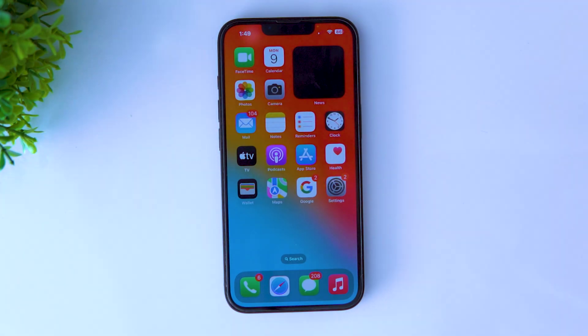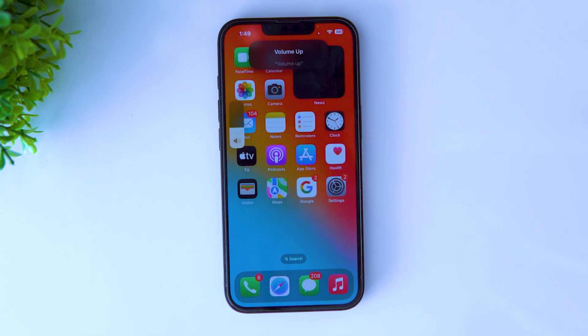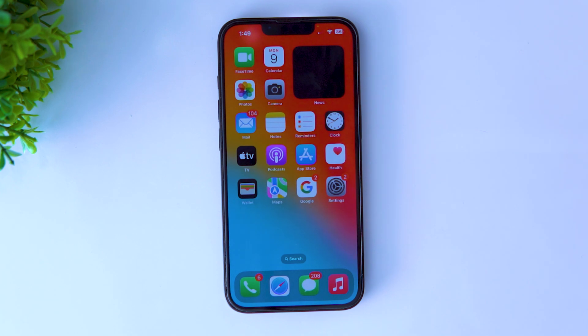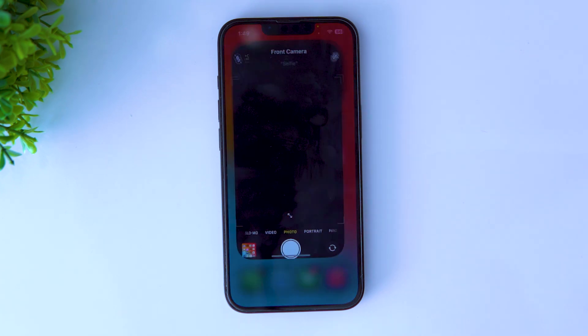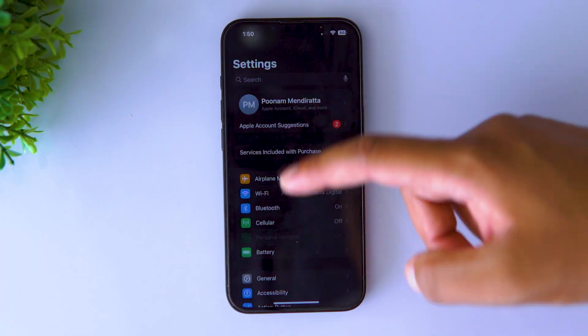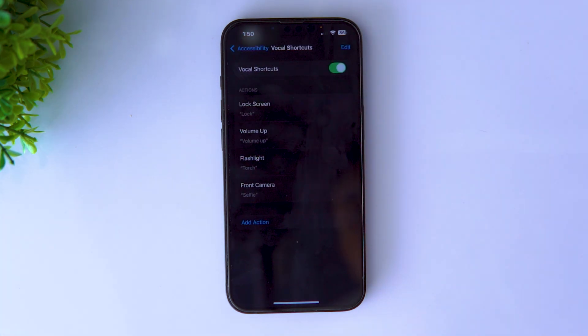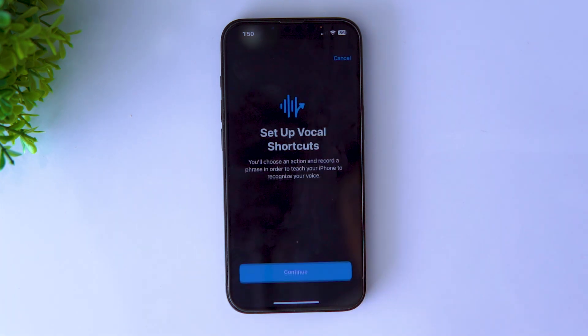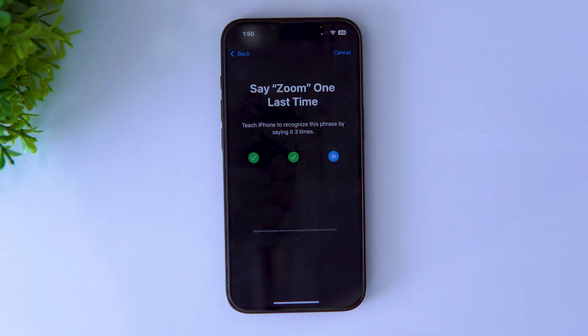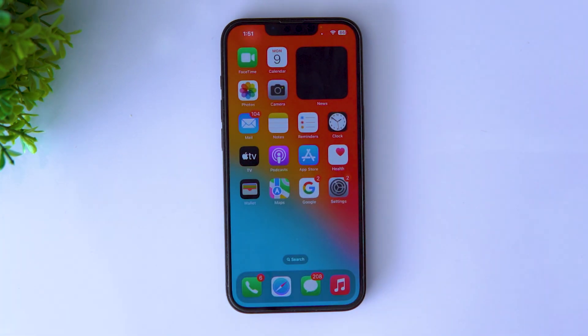Back tap is not the only way to control your iPhone 16e. There's also a feature called Vocal Shortcuts, through which you can control phone functions just by speaking. For example, you can say 'volume up' to increase the volume, 'torch' to open the flashlight, or 'selfie' to open the front camera. All these vocal commands are fully customizable across a wide range of system functions and accessibility features. To turn it on, go to Accessibility settings, scroll down, select Vocal Shortcuts and set them up. Choose an action, enter the command name, save, and you're done.